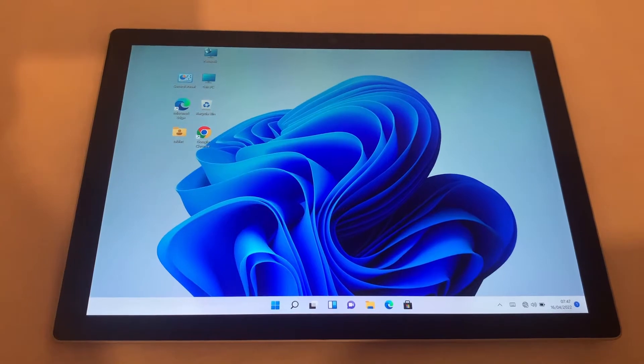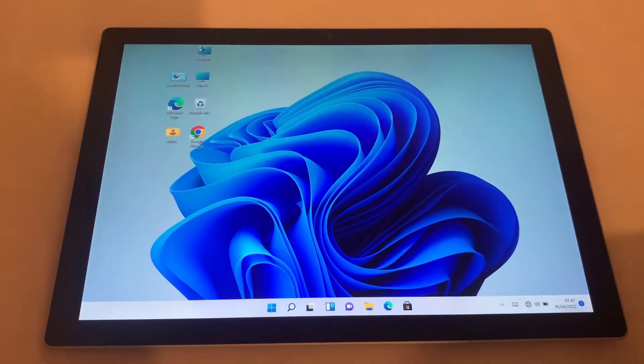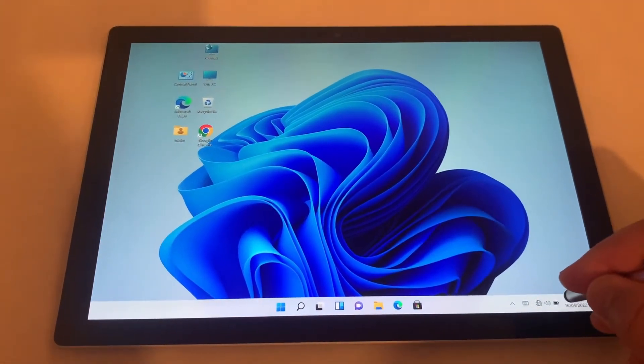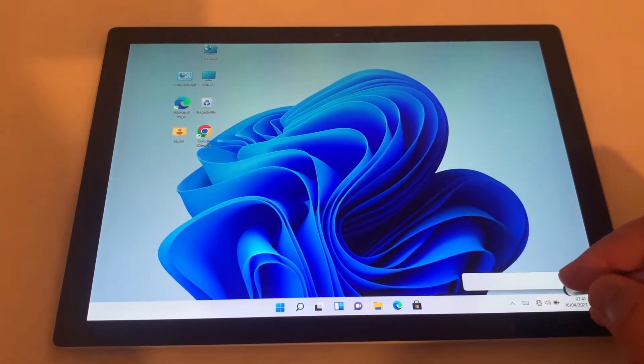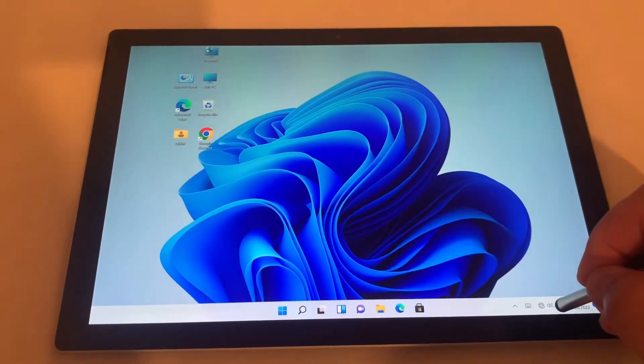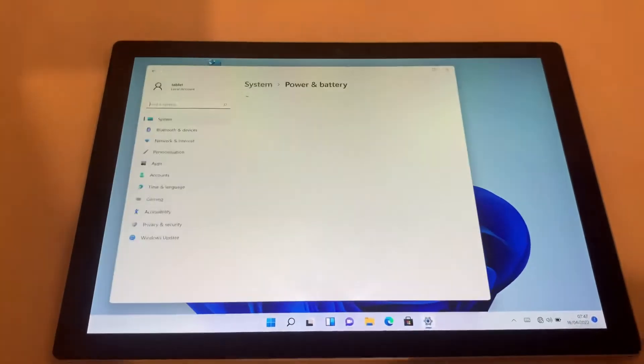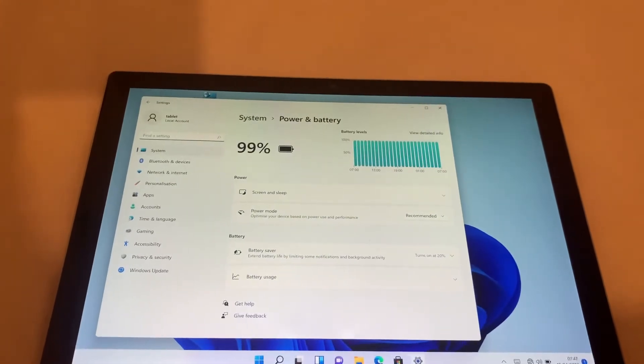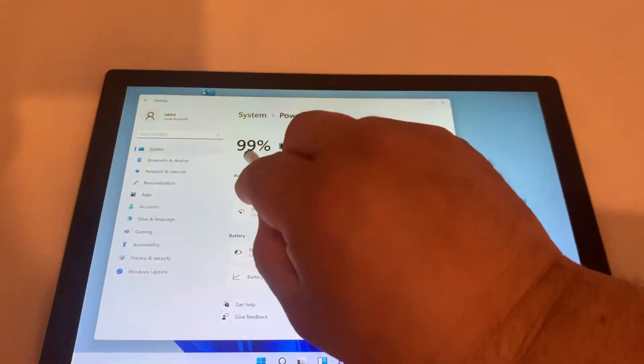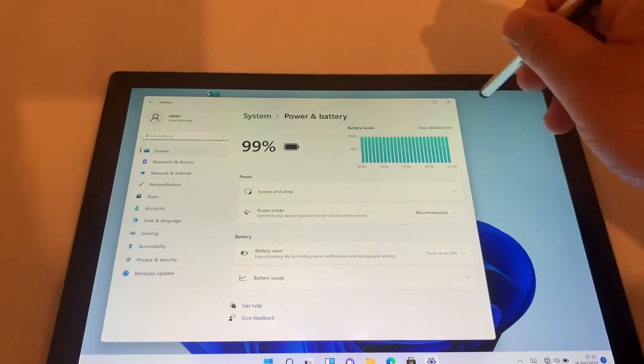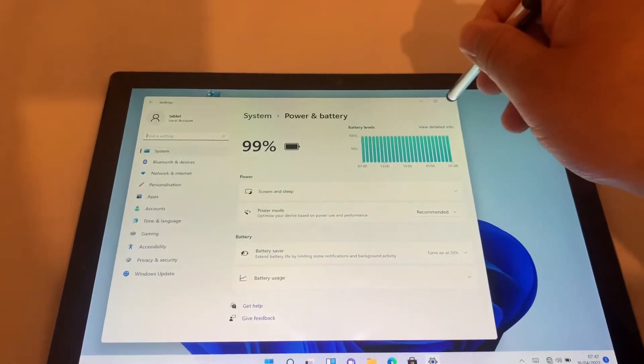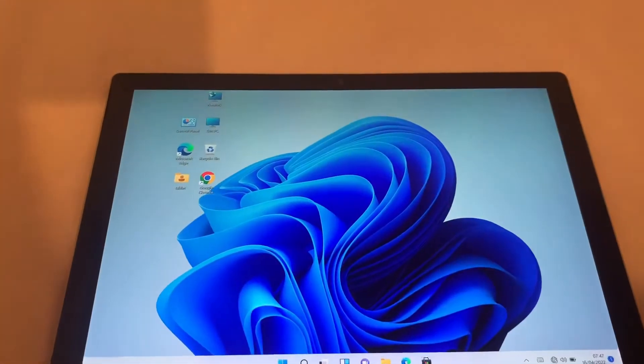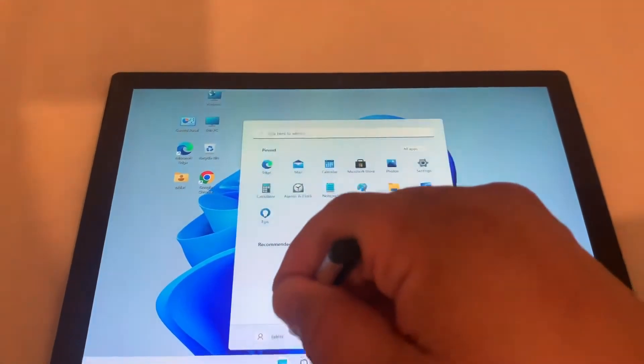So guys, I had this problem where I couldn't get it to charge when it was on. I was looking on Google, I was looking everywhere for a solution on YouTube as well and I couldn't find it. As you can see here, it's 99% and it was charged when Windows was switched on and left on.